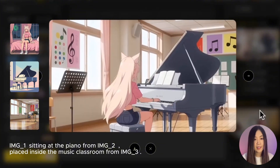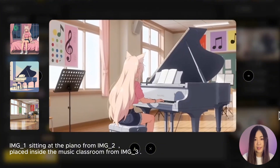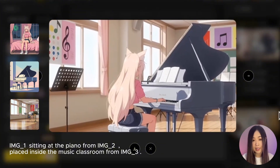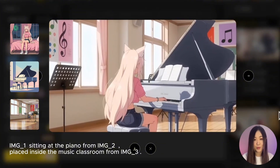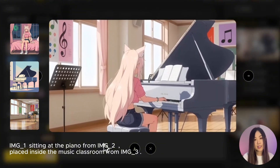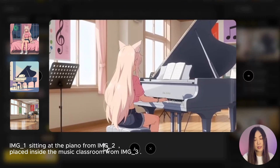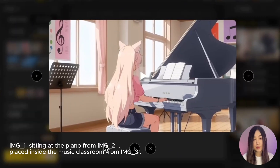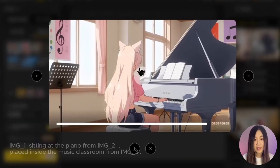In this one, the AI correctly placed the subject and piano in the classroom, and the piano sound effect also synced nicely with the movement in the video. I think this one is pretty good. Reference-to-video has made it possible to control the entire scene across multiple references — but I haven't shown you the most powerful part yet.